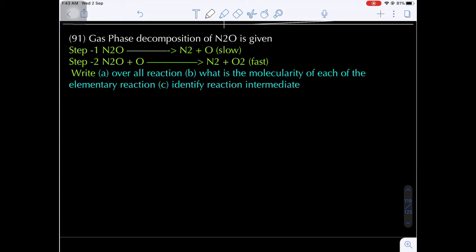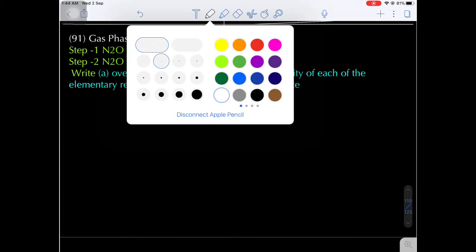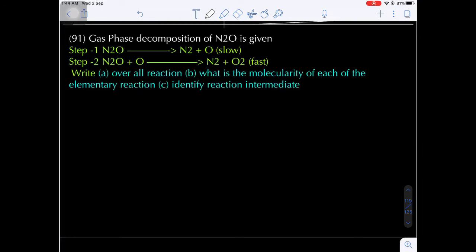Question 91: Gas phase decomposition of N2O. Step 1: N2O → N2 + O (slow). Step 2: N2O + O → N2 + O2 (fast). Three questions: write the overall reaction, find the molecularity of each elementary reaction, and identify the reaction intermediate.